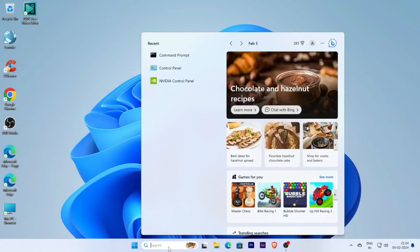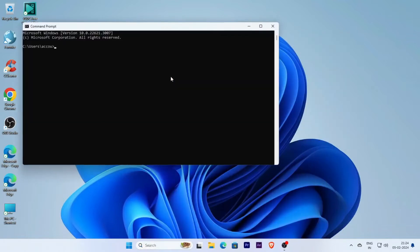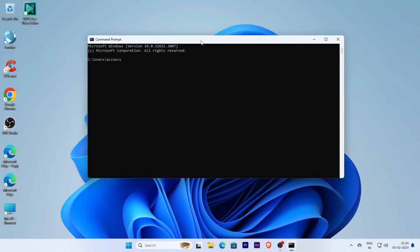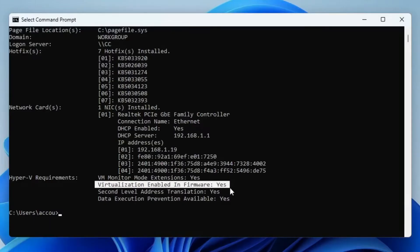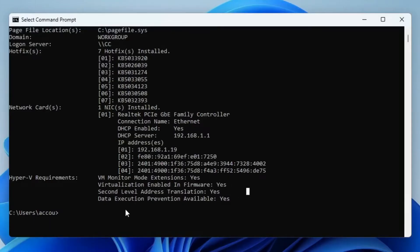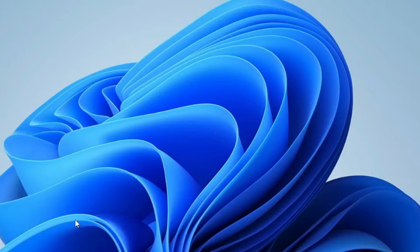Now open the command prompt again and type the same command systeminfo.exe. Find the Hyper-V requirements section and check that virtualization enabled in firmware now shows 'Yes'. This means your VTX is enabled. Now exit the command prompt.